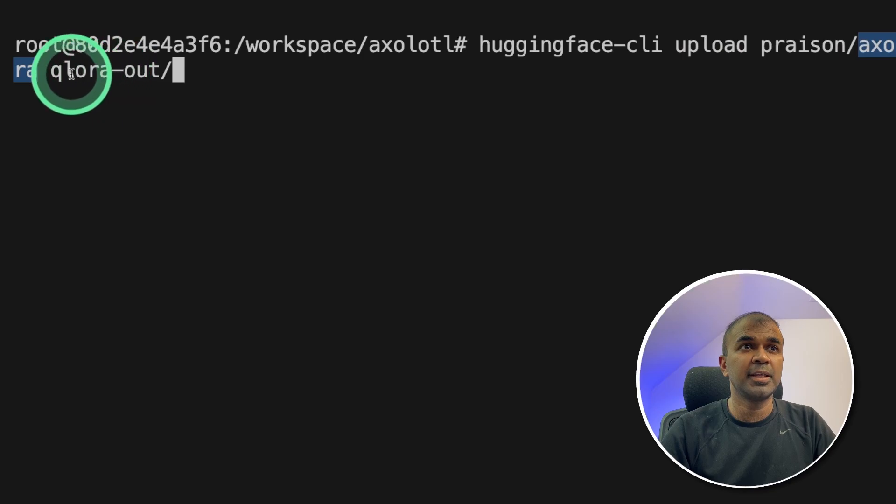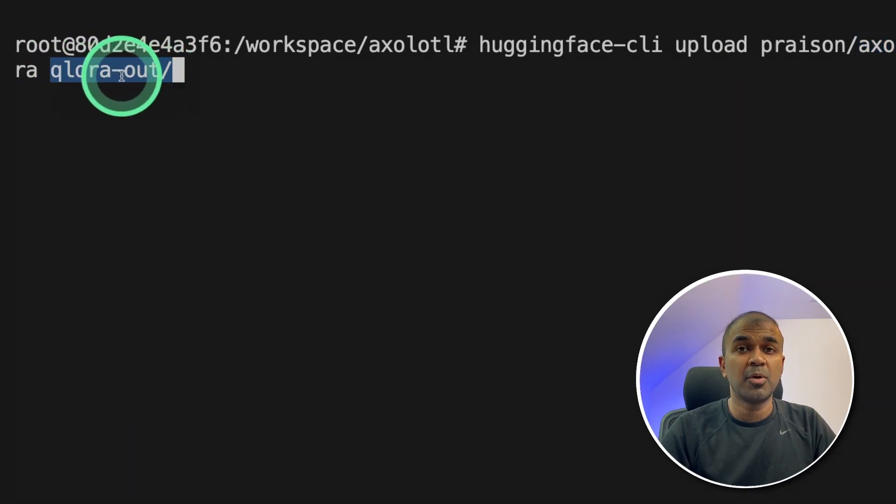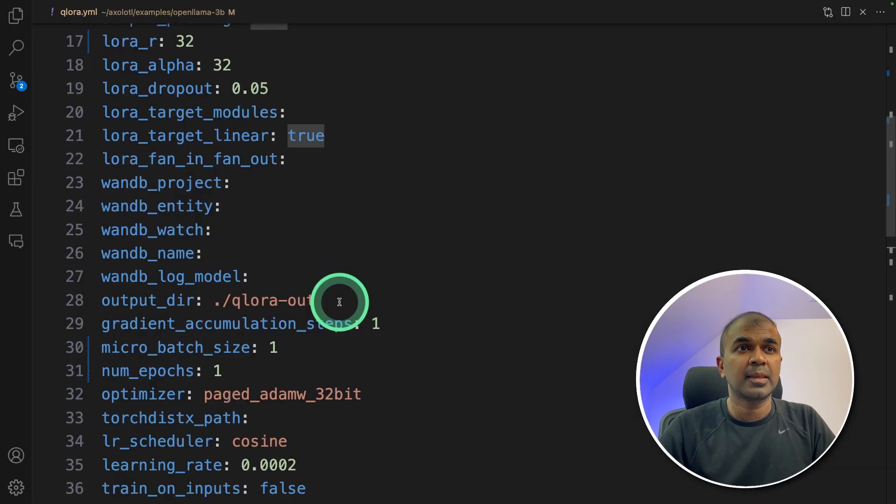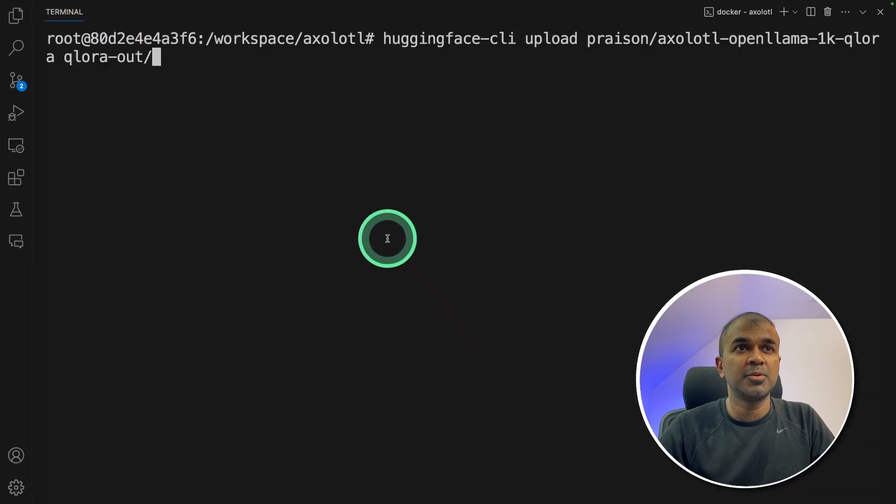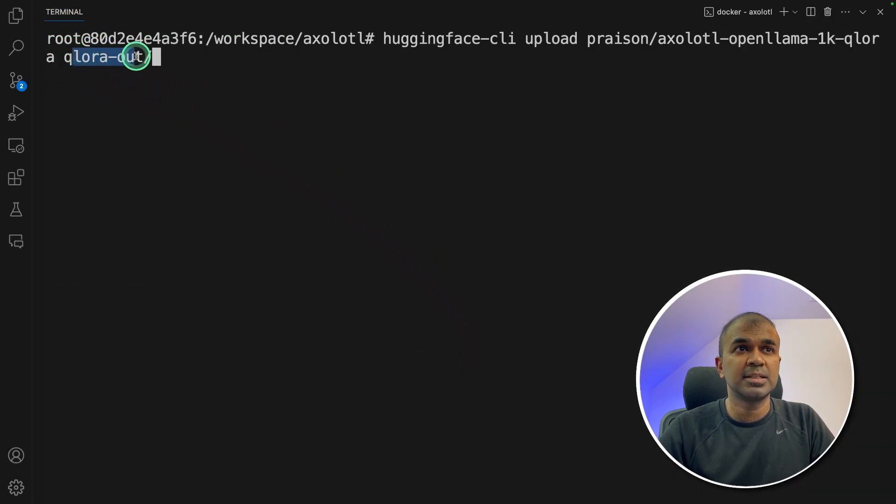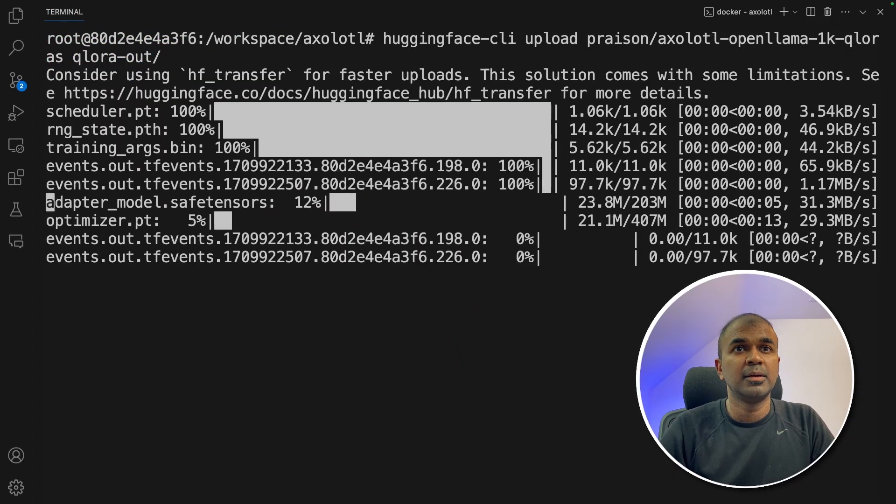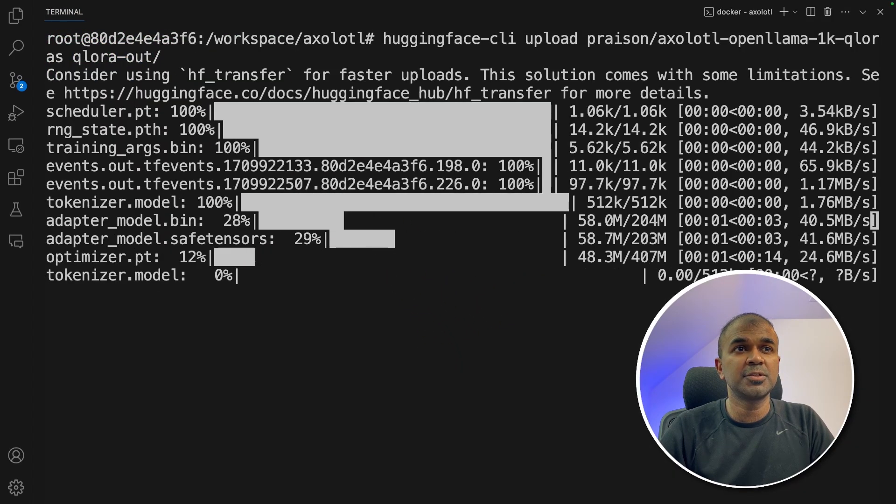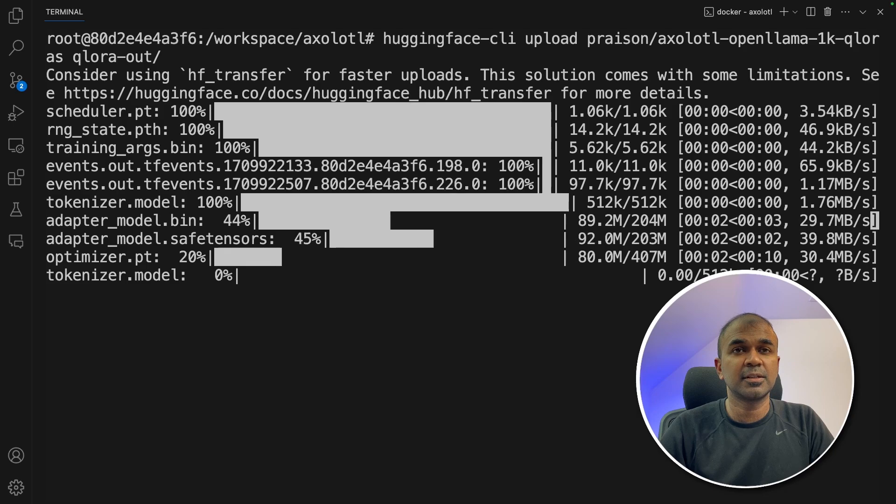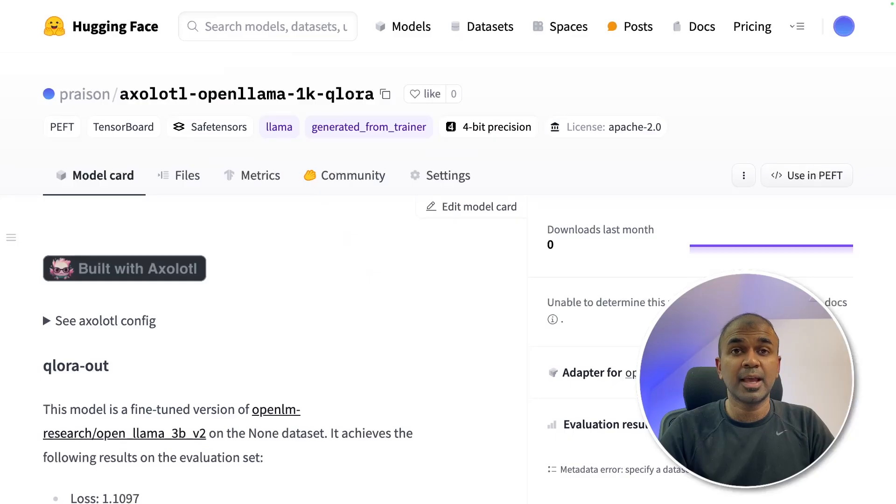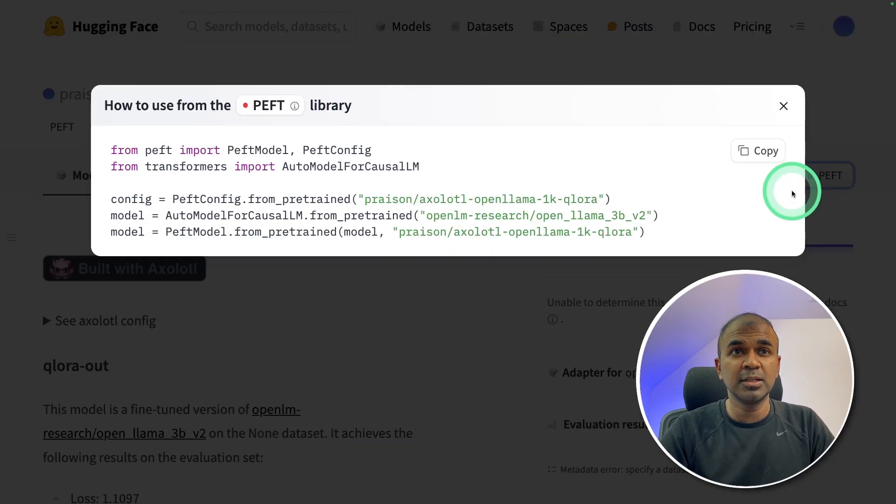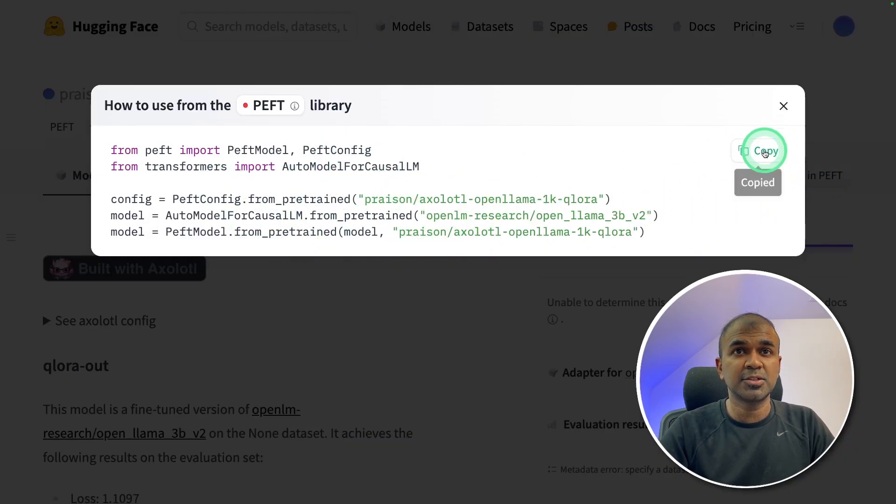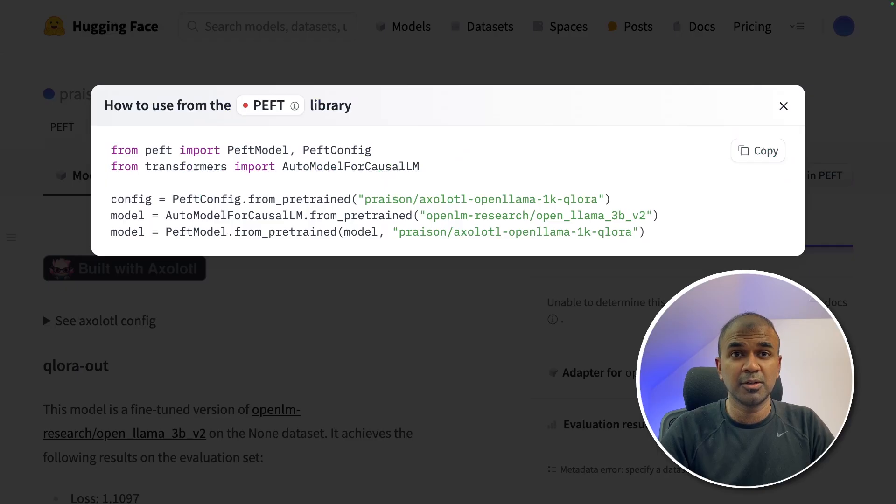Now we are ready to upload this to Hugging Face. To upload the model to Hugging Face, just type Hugging Face hyphen CLI upload. Then type the username and then the model path. Next, you're providing the folder where our model got saved. And you can see this is the output directory. That's what I'm using in the CLI and then clicking enter. Now it's uploading to Hugging Face. The model now got uploaded. And here is the model in Hugging Face.